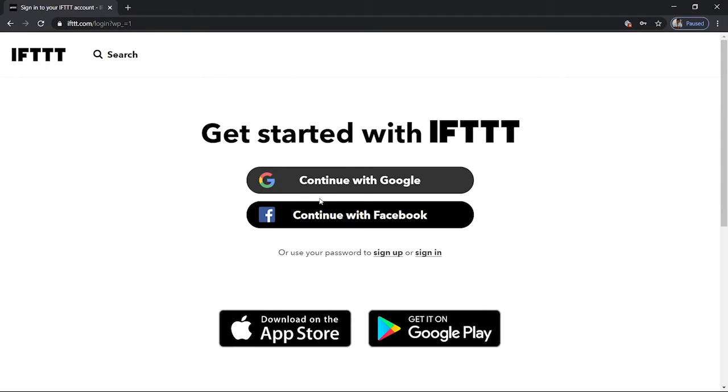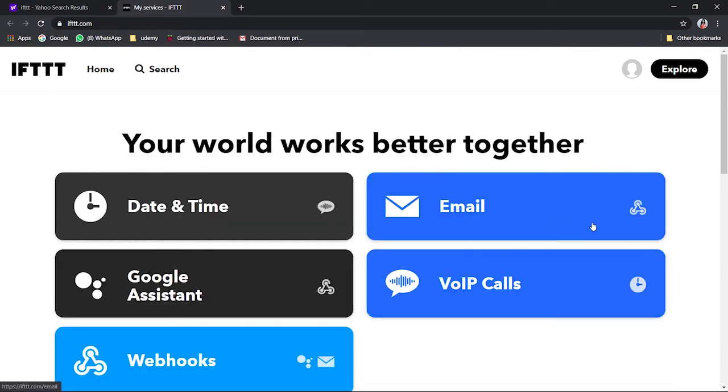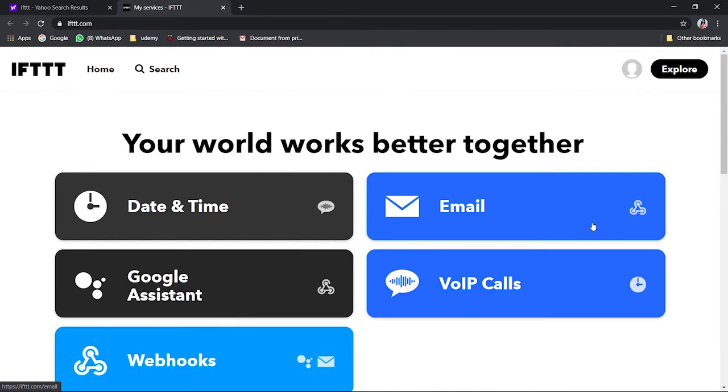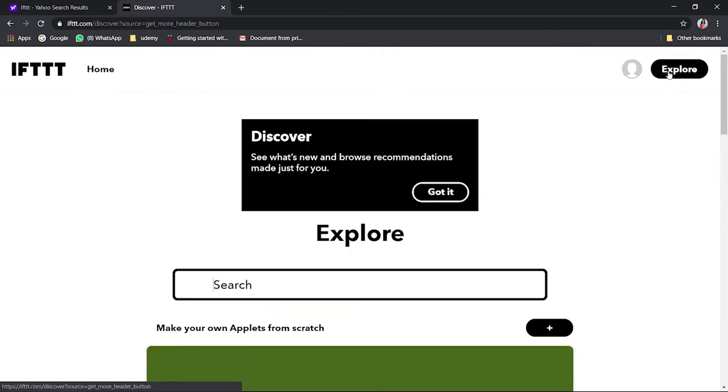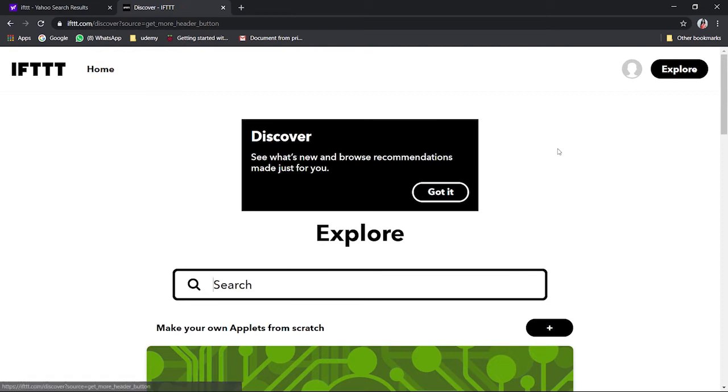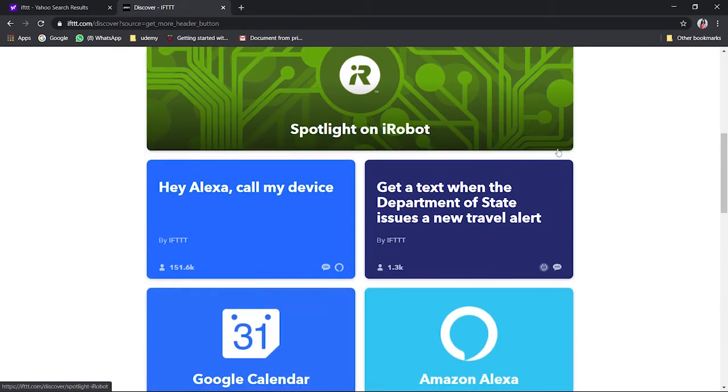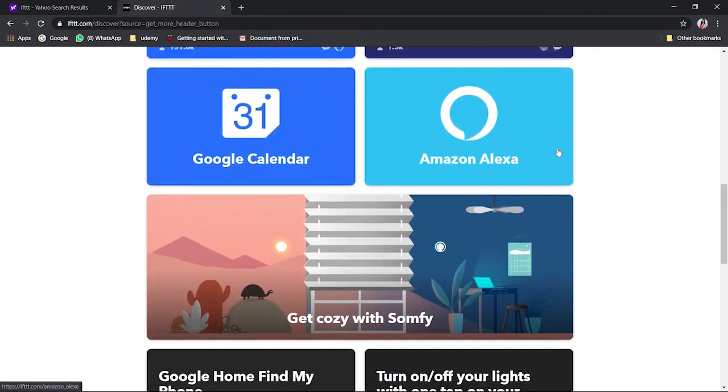So once you log in you will find a page like this. You could see over here if you want to explore, you could find many things to be done over here. Make your own applet, this is what we're going to do from scratch. Alexa, Google calendars, you'll find everything. You could see over here YouTube, Space, IFTTT for business, many things.